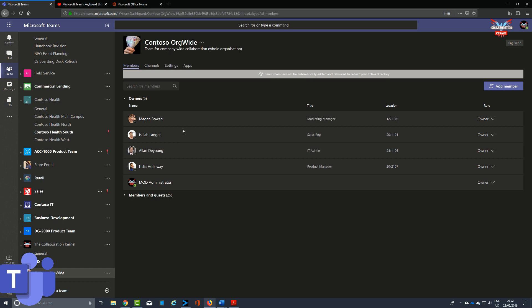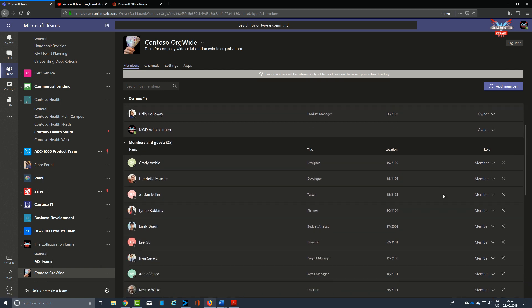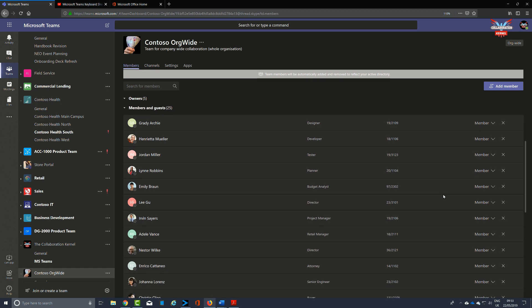Even though members can't leave an org-wide team, as a team owner you can manage the team roster manually by removing accounts that don't belong. You may not want some contingency labor in there like contractors. As a result, you can select the particular user you want to remove, click on the X next to their name, and they'll be removed from the team, whether they be members or owners.